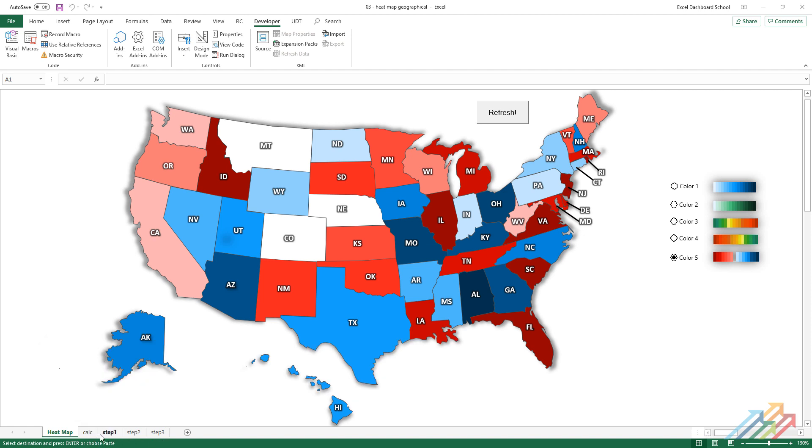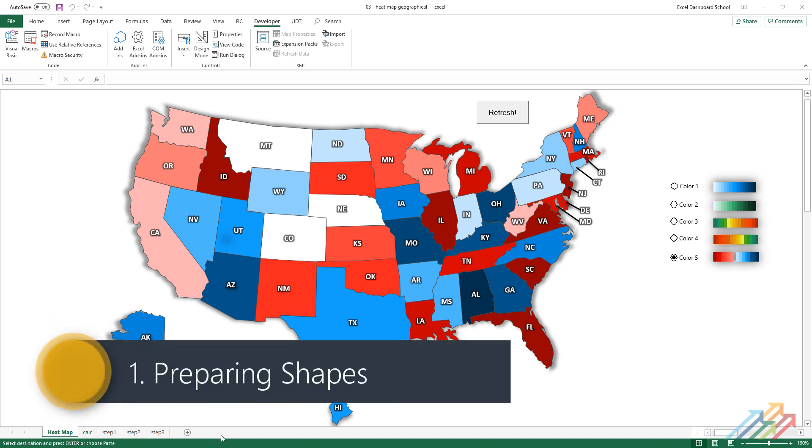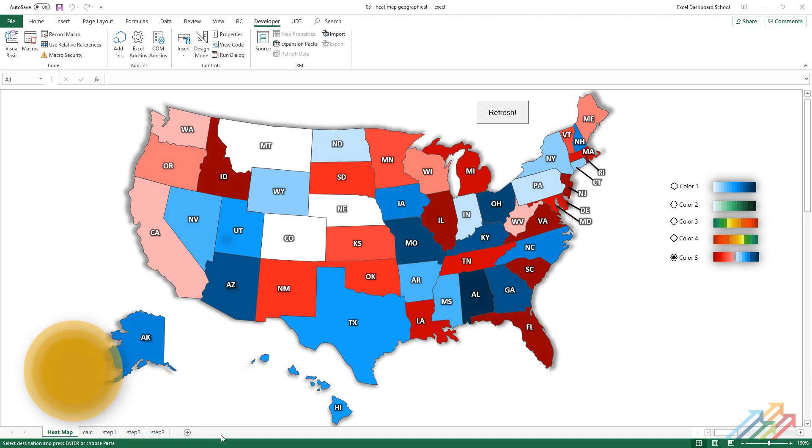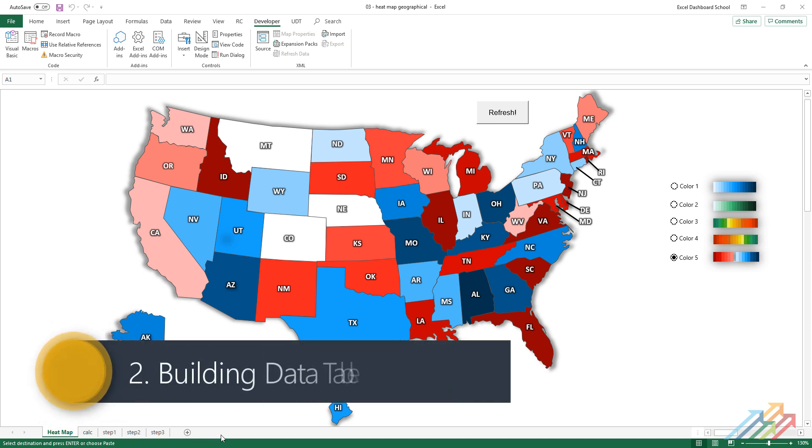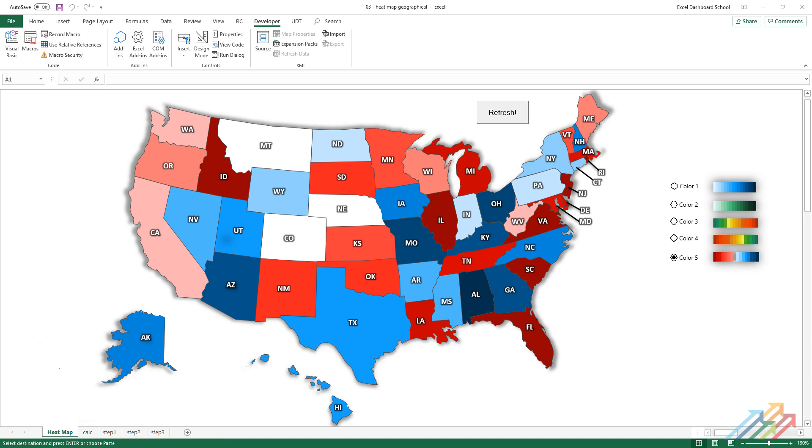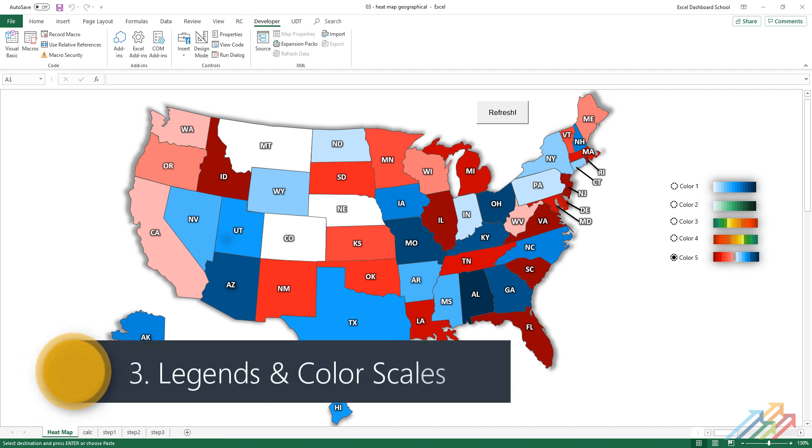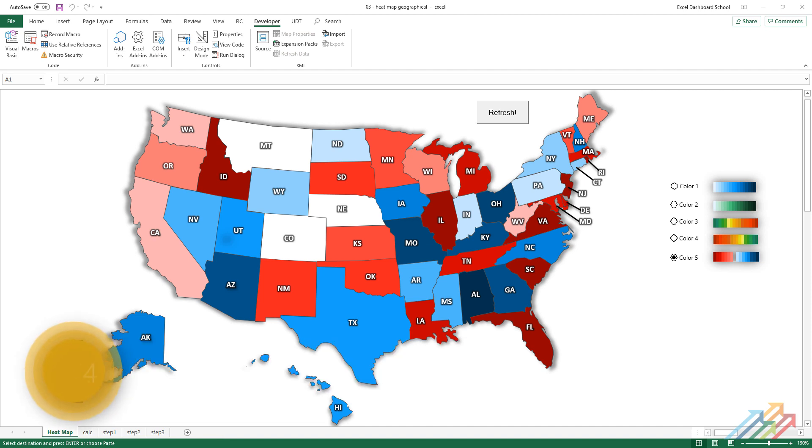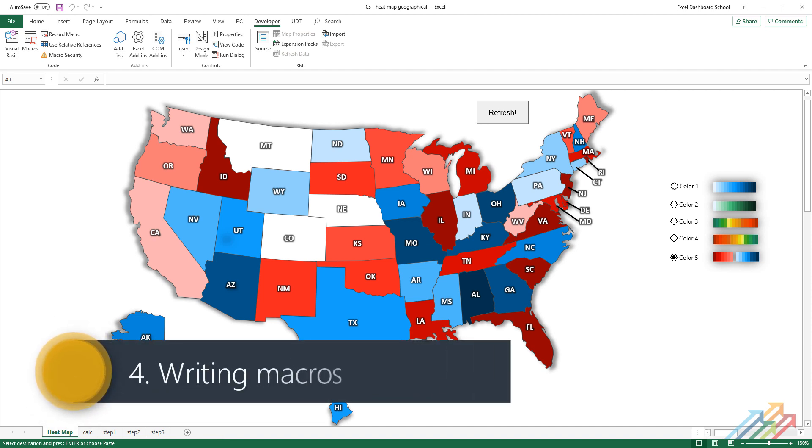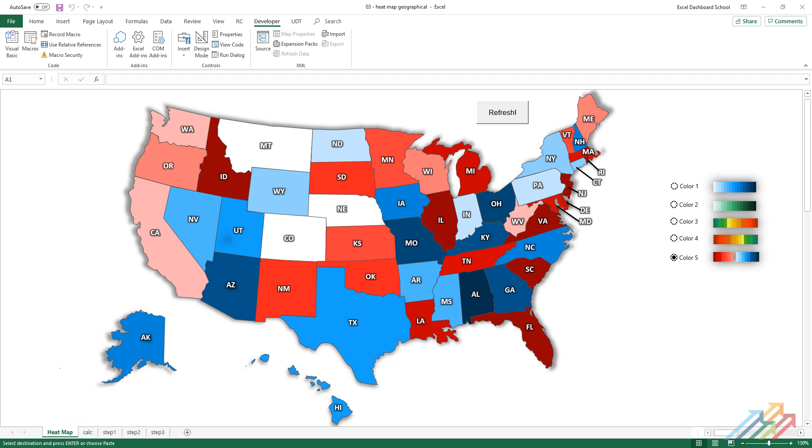The development of this map consists of four main parts: preparing shapes in Excel, building the data table and text boxes, creating the legend and color scale, and writing a short VBA code.